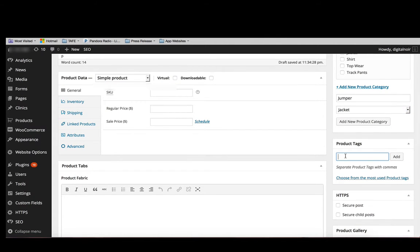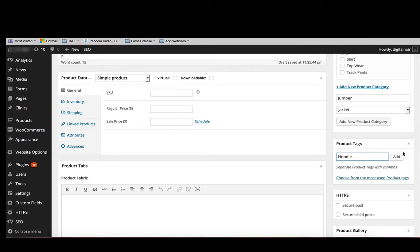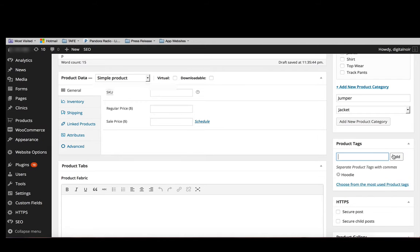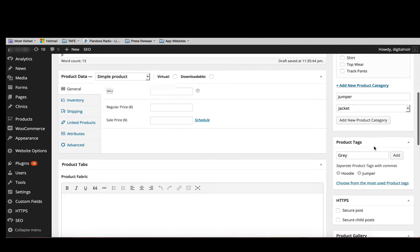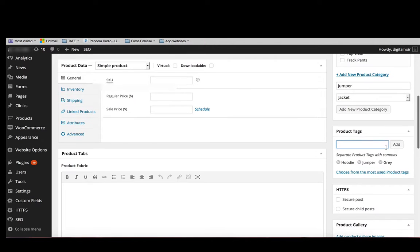It's also handy to add in product tags. So if we were to say hoodie, jumper, grey, keep them relatively succinct and to the point, and that way it would be easy for people to find the product.